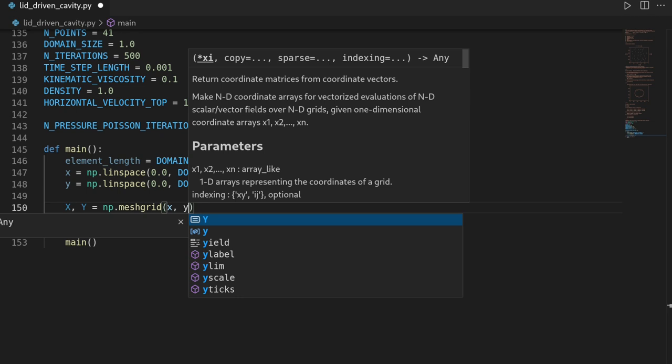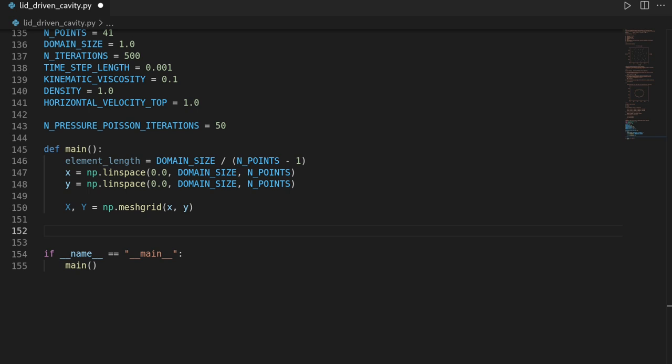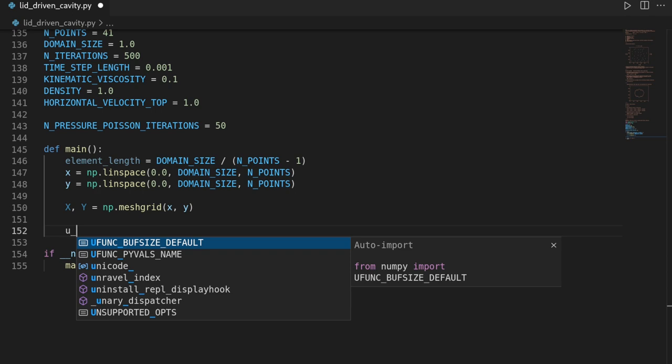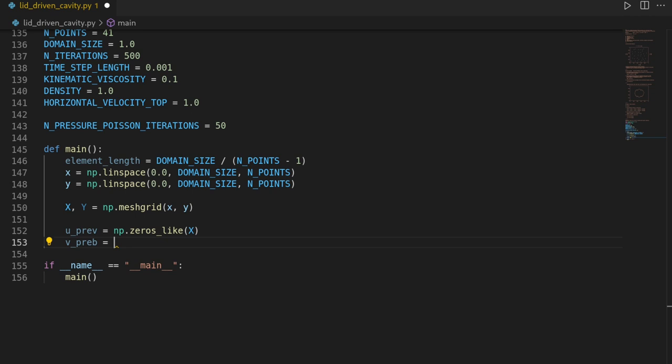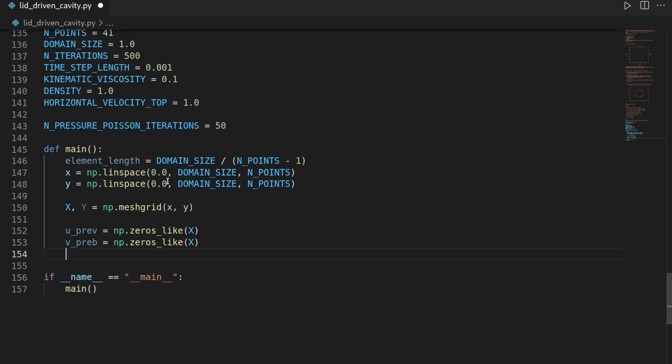Then let's define the initial condition where we said our fluid is at rest, such that our velocities in x and y and the pressure are 0. So let's call u the velocity in x direction and set it to zeros like the grid in x. Then v_previous and p_previous will also be numpy.zeros_like of x — they are all 41 by 41.